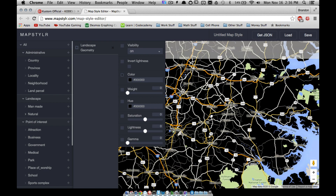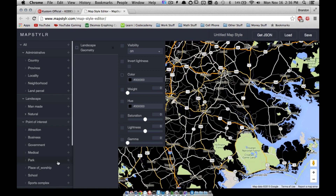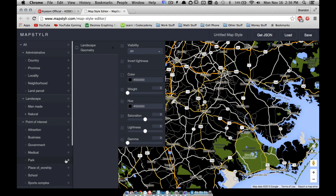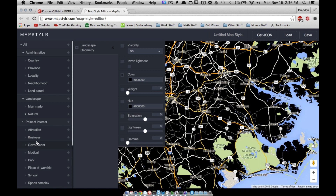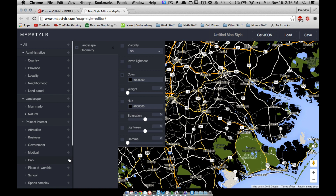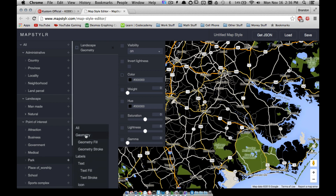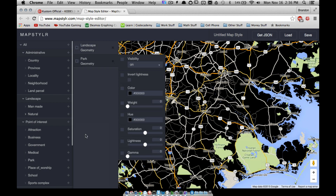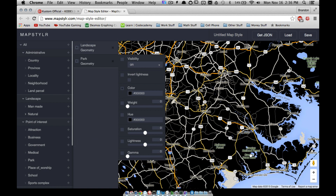To fix the parks, highlight 'park' and you can see Croatan National Forest and other park areas highlighted. Go to 'park,' then geometry, and check the box to fill those areas black as well. There's still a piece of land in Camp Lejeune / Jacksonville, North Carolina that didn't change, but most of the land is now black.